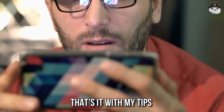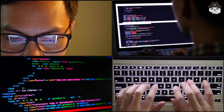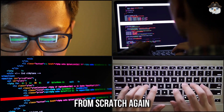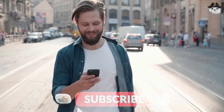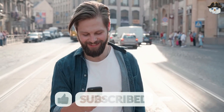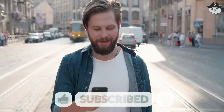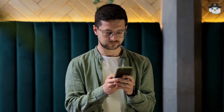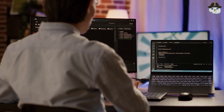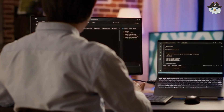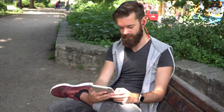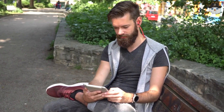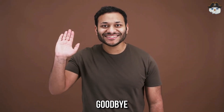That's it with my tips and what I would do differently if I had to start programming from scratch again. If you liked the video and it helped you, I would be very happy if you subscribe to this channel and give a thumbs up so you won't miss any more videos. I wish you a lot of fun and success with programming, and we will see each other again in the next video. Goodbye!